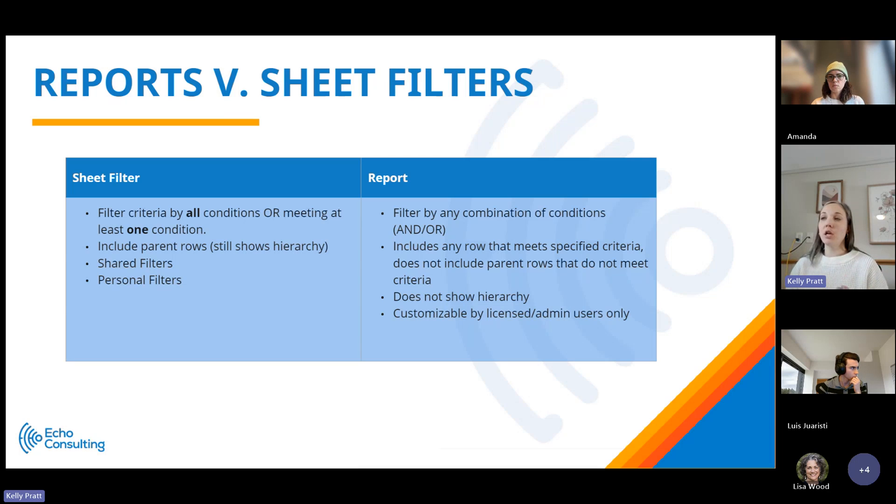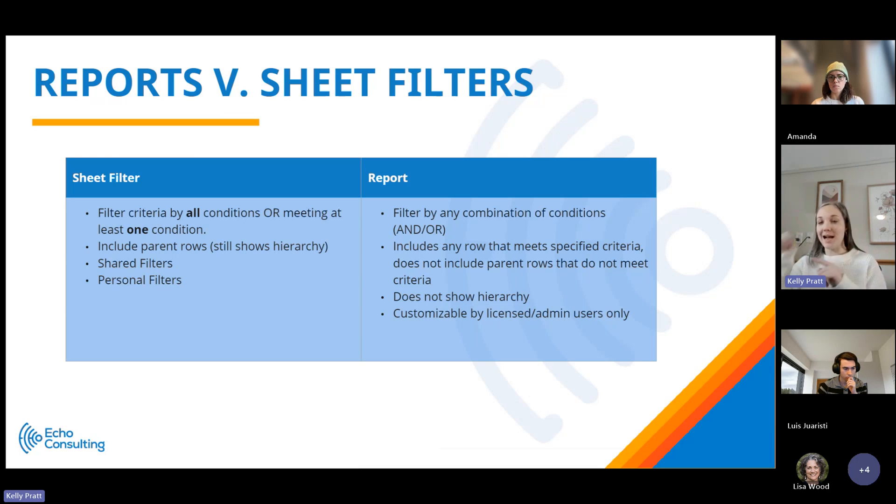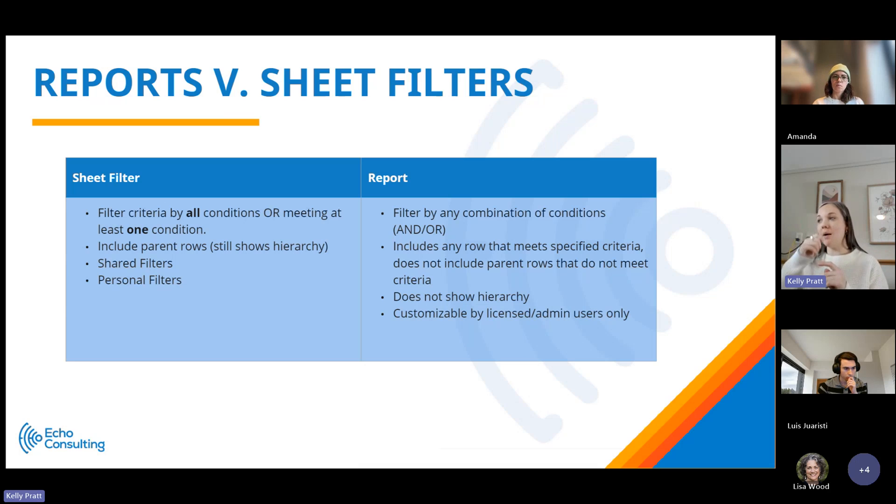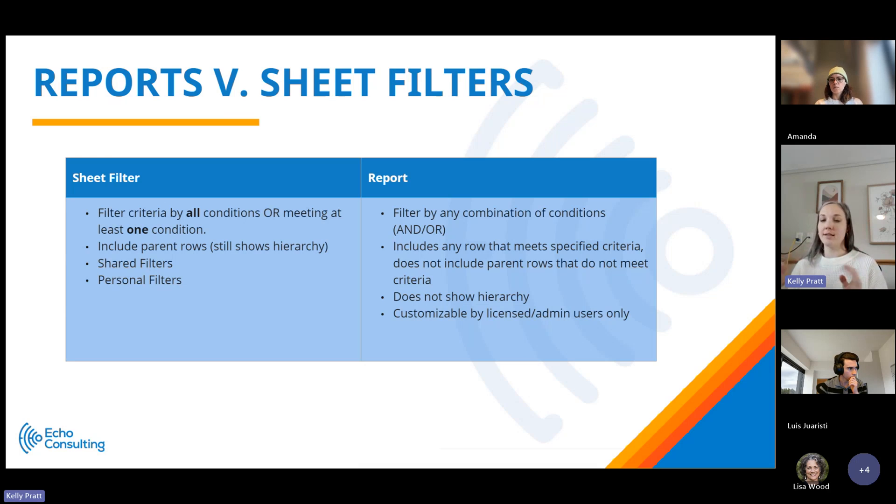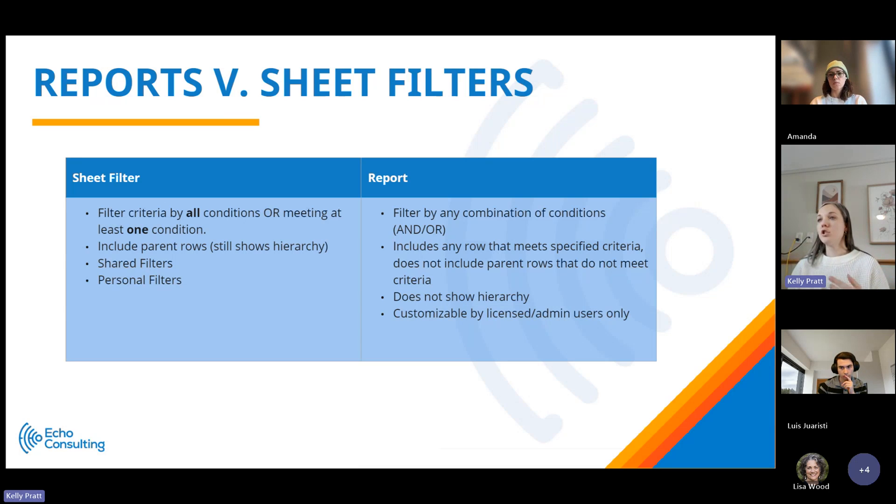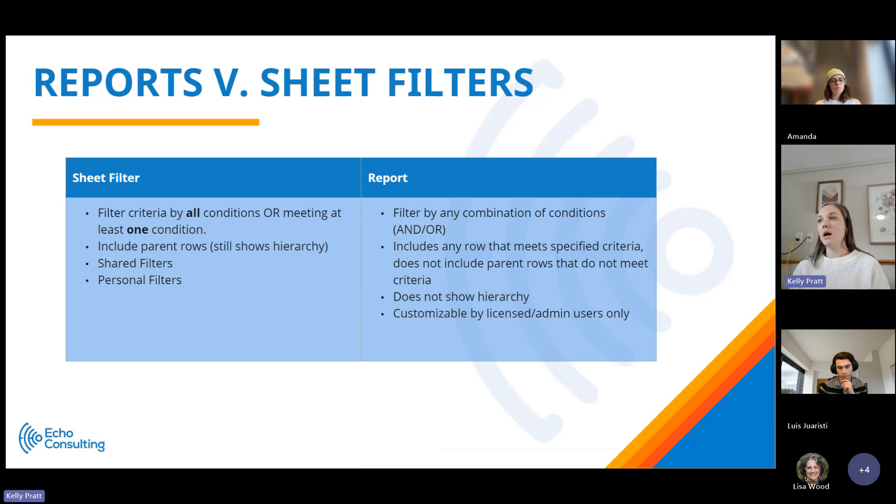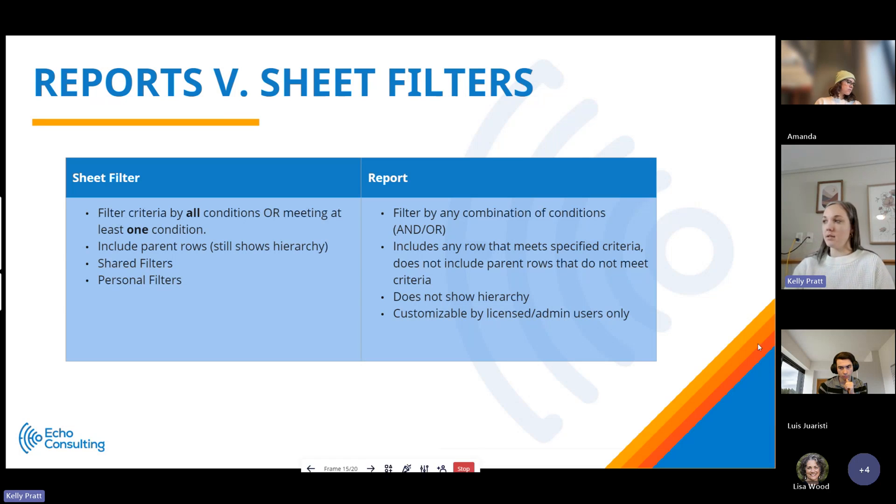In a sheet filter, you can include parent rows and it still shows you the hierarchy. In a report, there is no hierarchy. It's not going to show tasks where they're nested. It's going to include any rows that meet specified criteria. It's not going to include parent rows if it doesn't meet that criteria. Sheet filters allow you to have shared filters where everybody who has access to the sheet can filter them, and you can have your own personal ones. Reports are only customizable by licensed admin users.